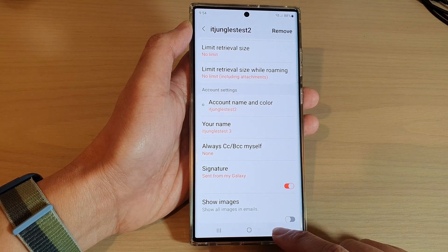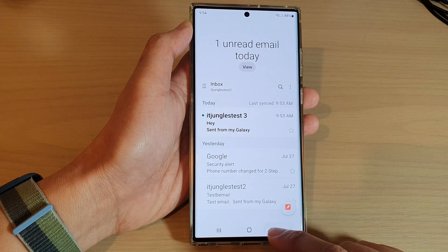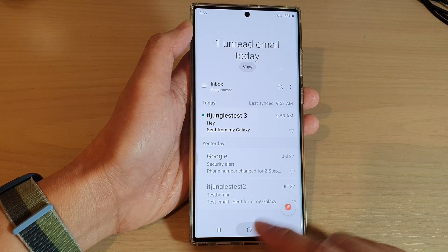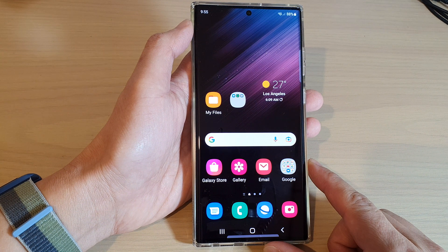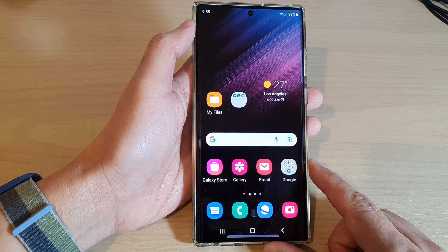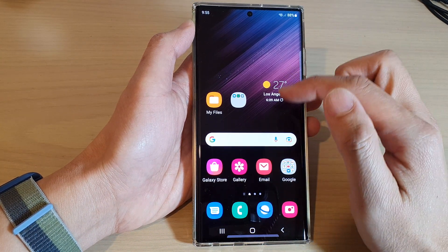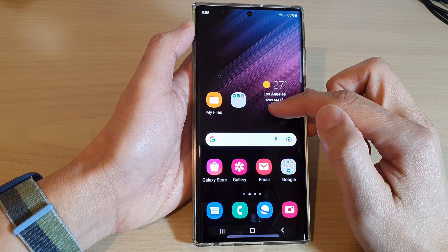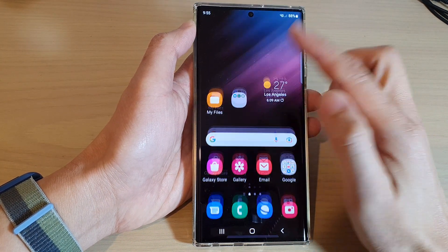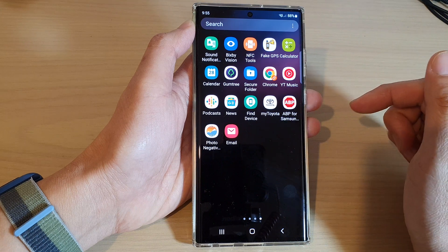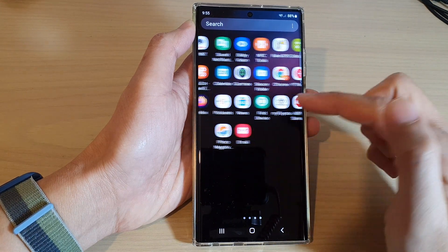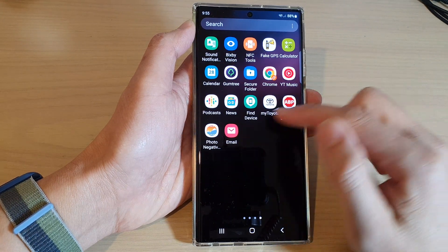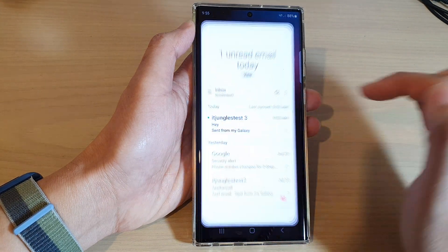First, let's go back to your home screen by tapping on the home button at the bottom of the screen. And from the home screen, go into the app screen by swiping up on the screen. In here, open up Samsung Email.